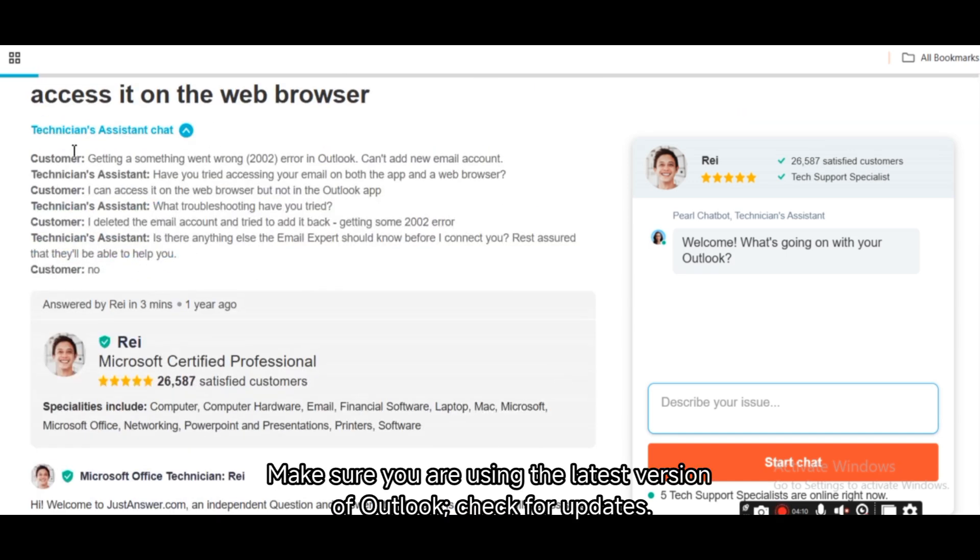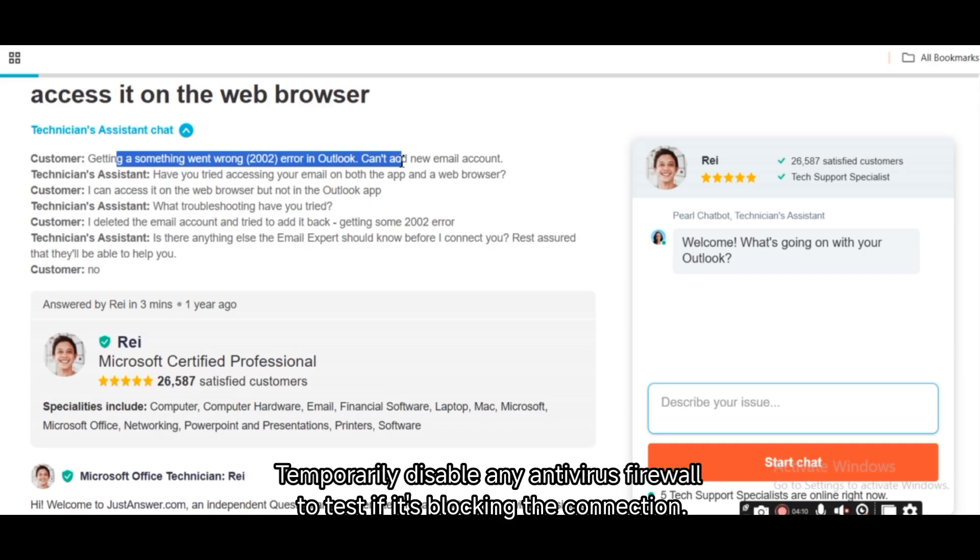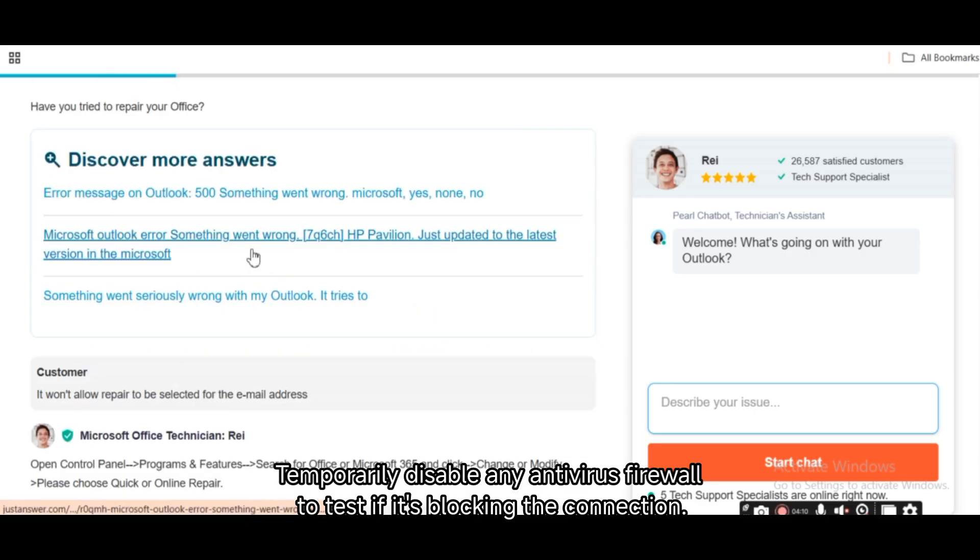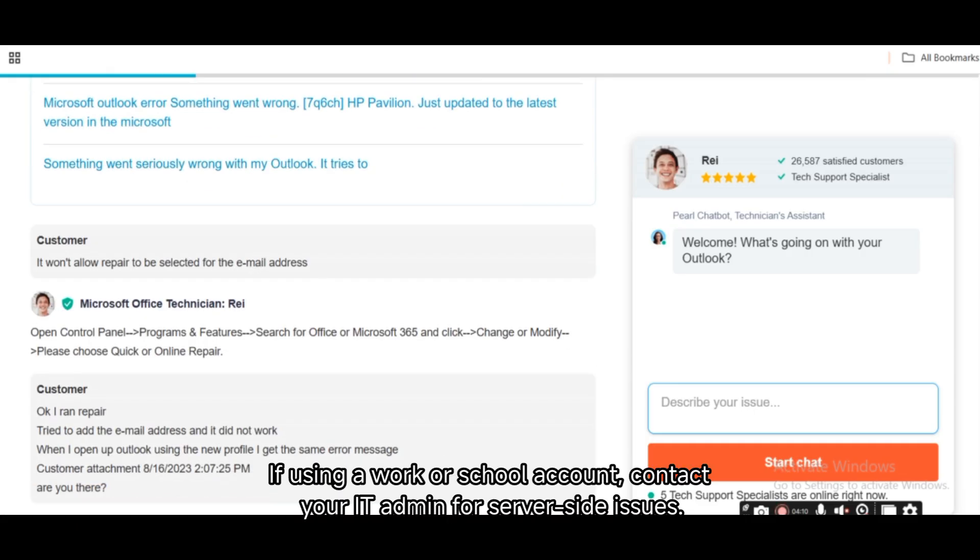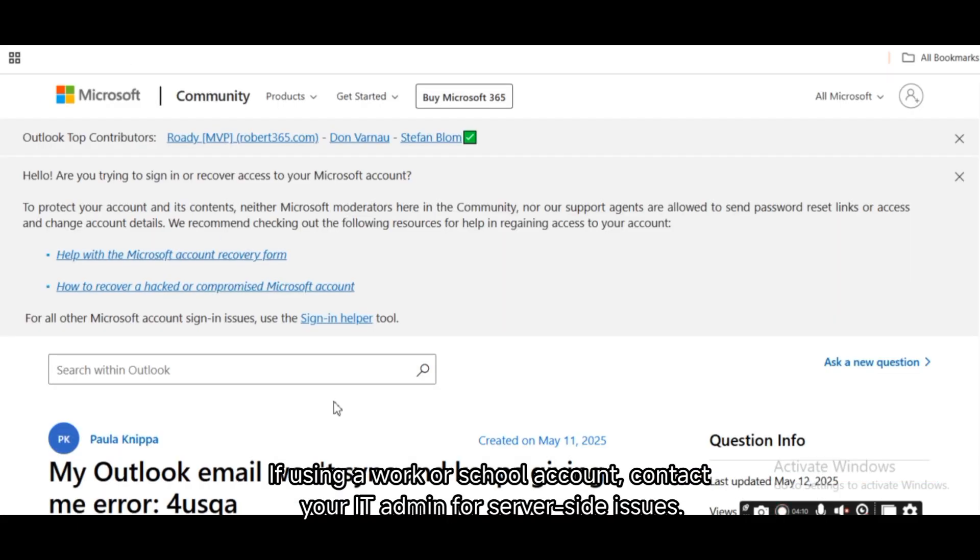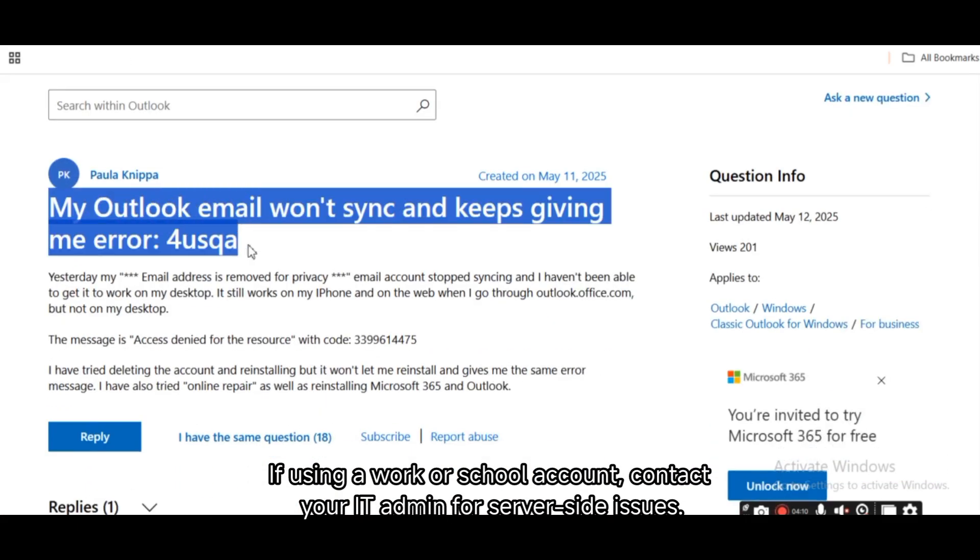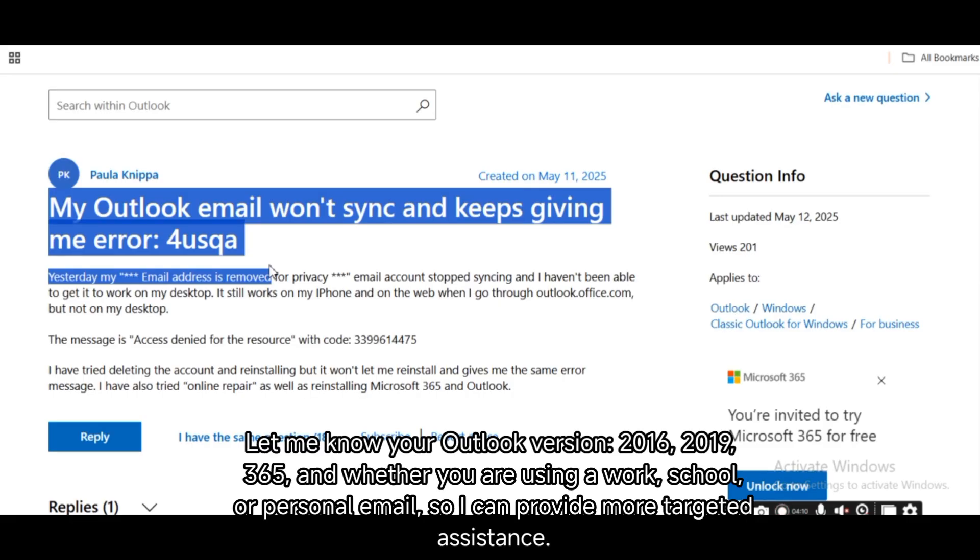Final tips: Make sure you are using the latest Outlook version. Check for updates. Disable any antivirus firewall temporarily to test if it's blocking the connection. If using a work or school account, contact your IT admin for server-side issues. Still stuck? Let me know your Outlook version (2016, 2019, 365) and whether you are using a work, school, or personal email. I can give more targeted help.